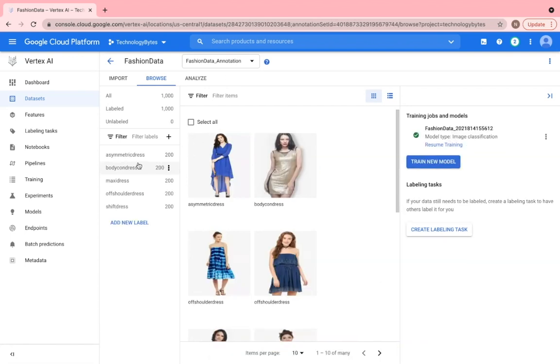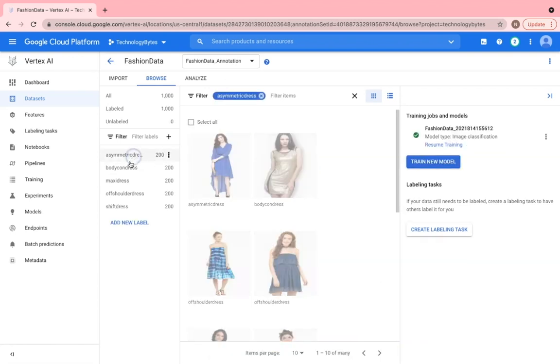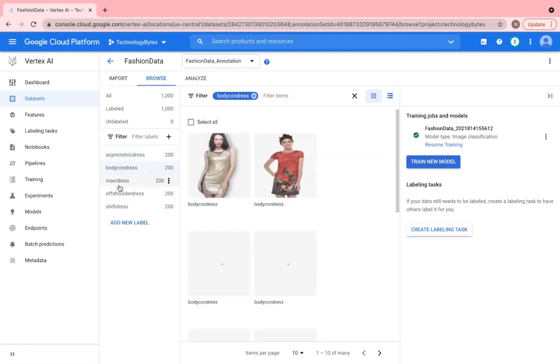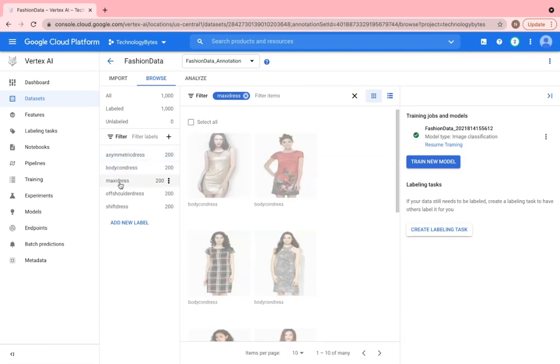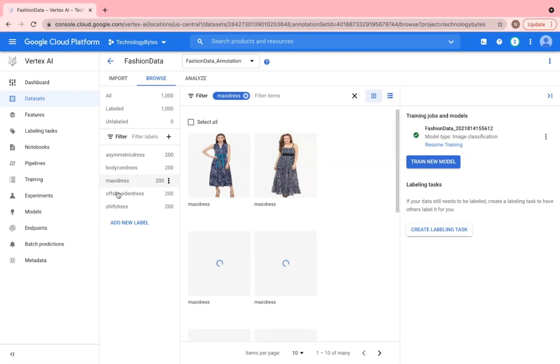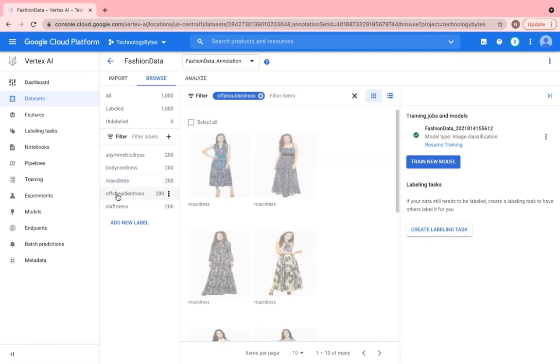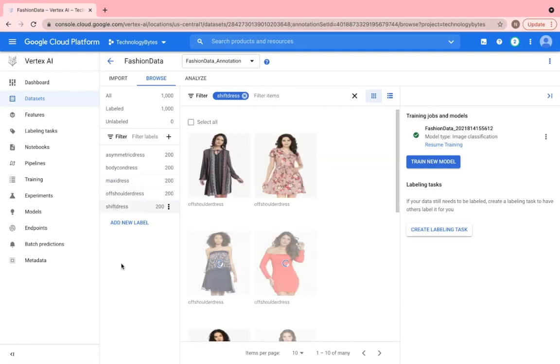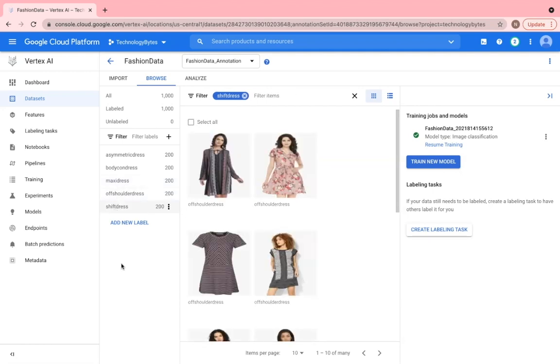The final dataset looks like the following, consisting of 5 labels for the 5 dress categories and 200 images associated with each label. So this completes our dataset process and making the data available for training.